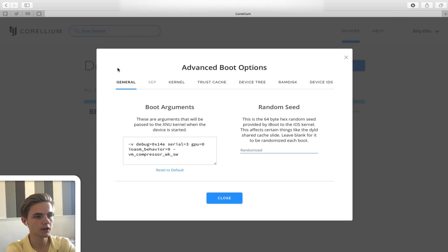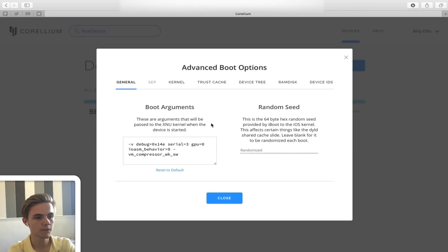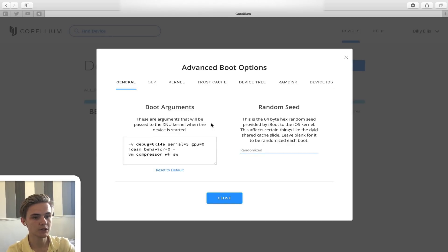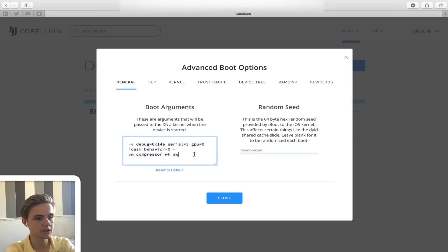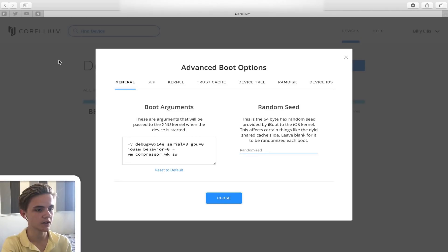First, the General tab — we have the ability to customize the boot args that will be passed to the kernel during boot. Normally, if you want to pass boot args on a physical device, you need an iBoot or boot ROM exploit, which hasn't been possible since the iPhone 4 days. To be able to do this on a 64-bit device running the latest iOS 12 is very cool. By default it includes the -v boot arg for verbose boot, and you can add any other boot args needed for debugging.